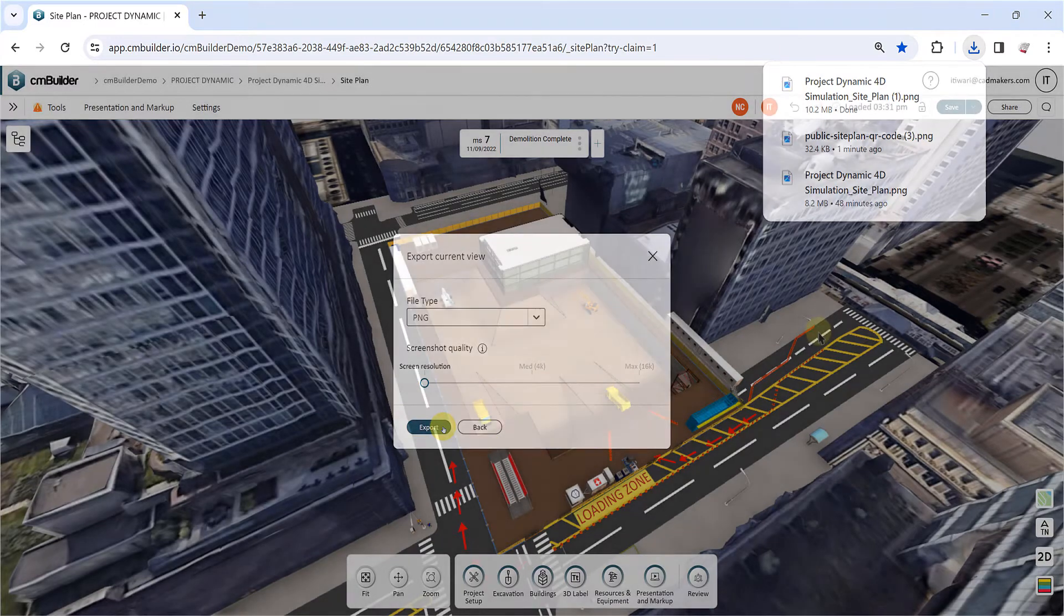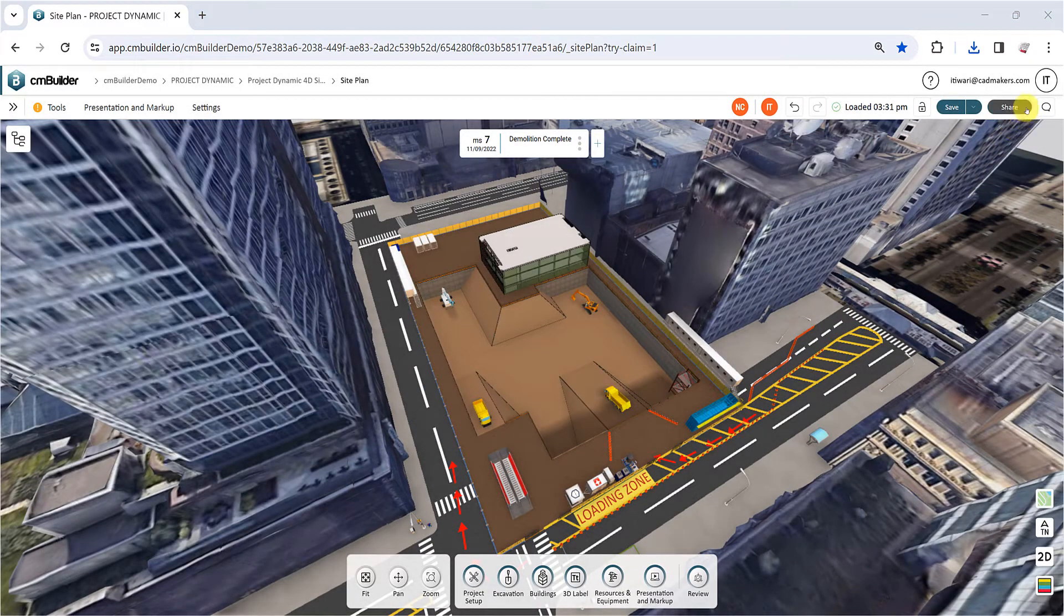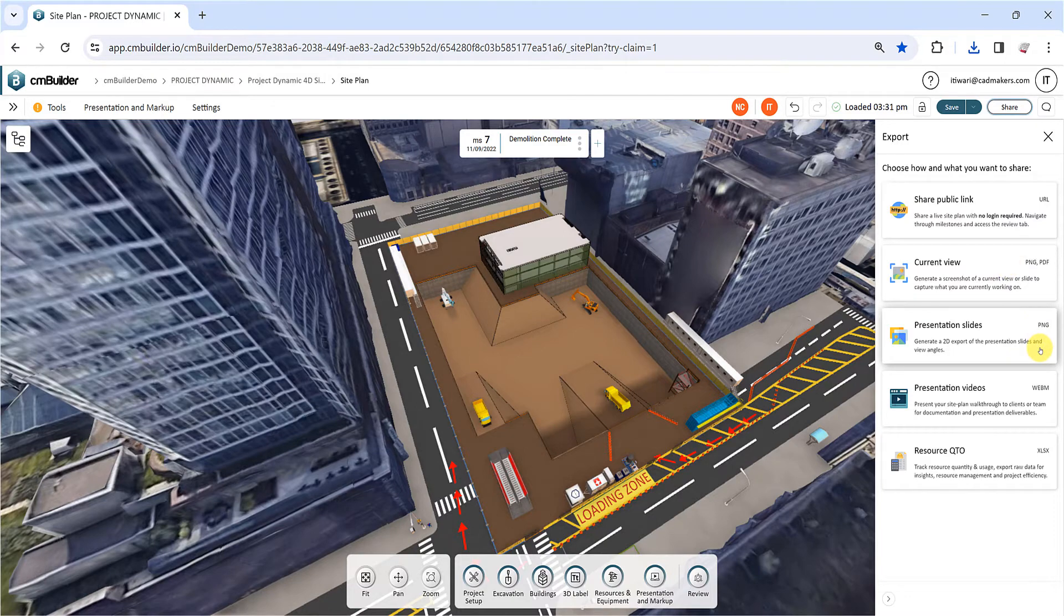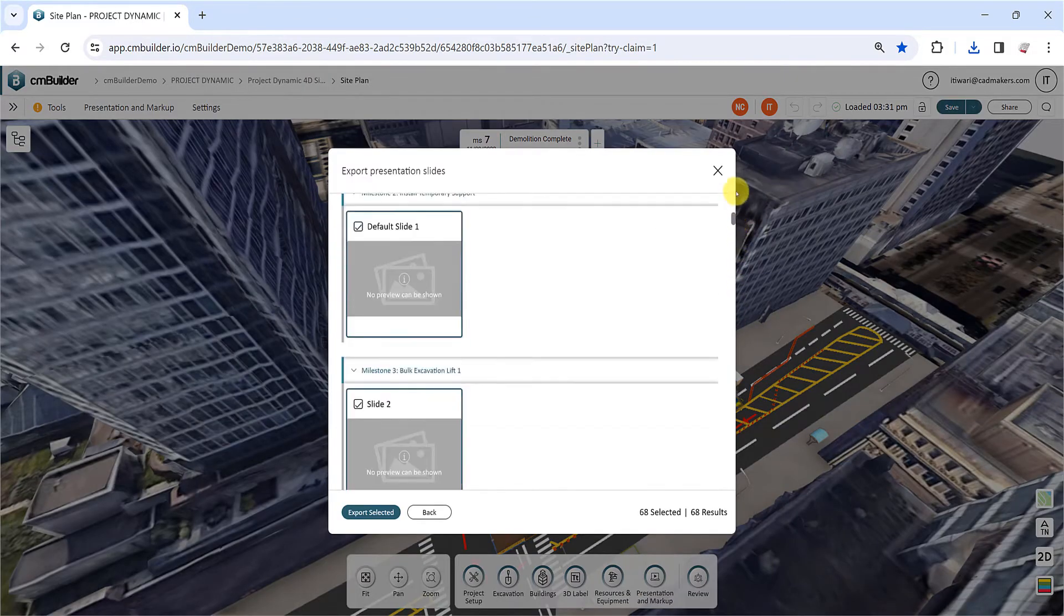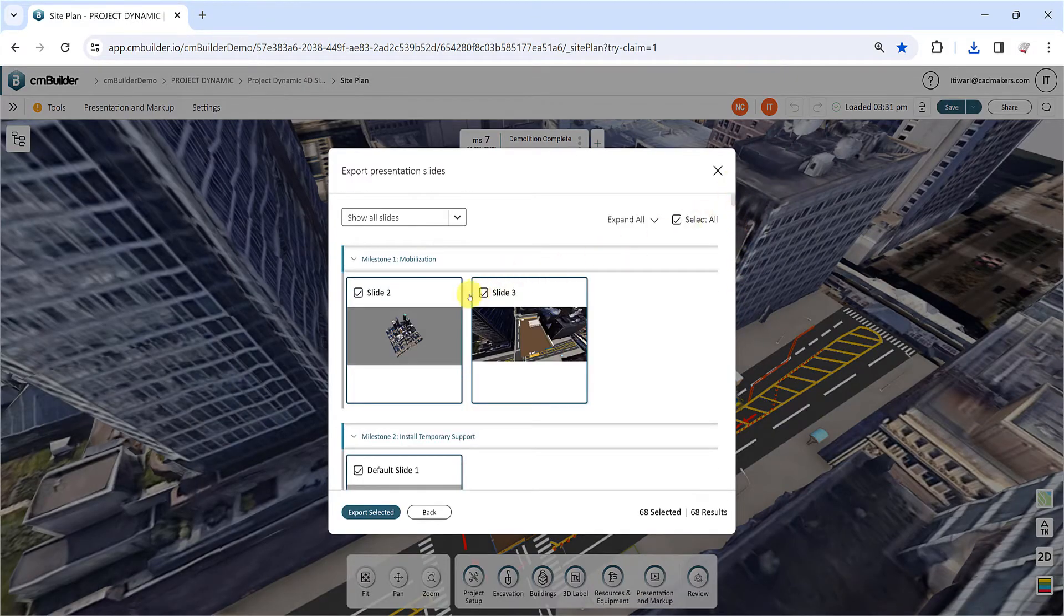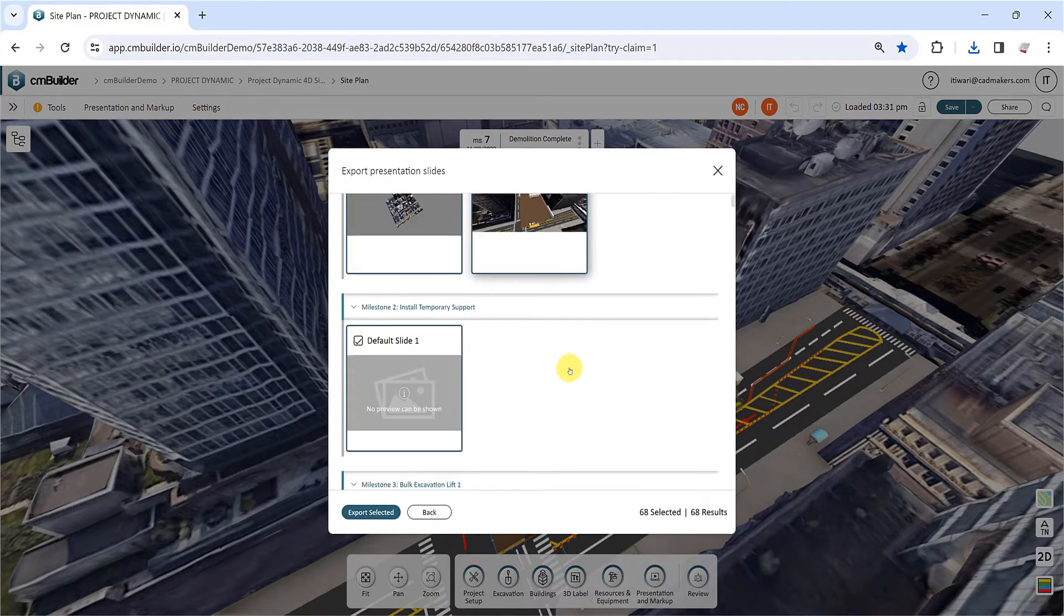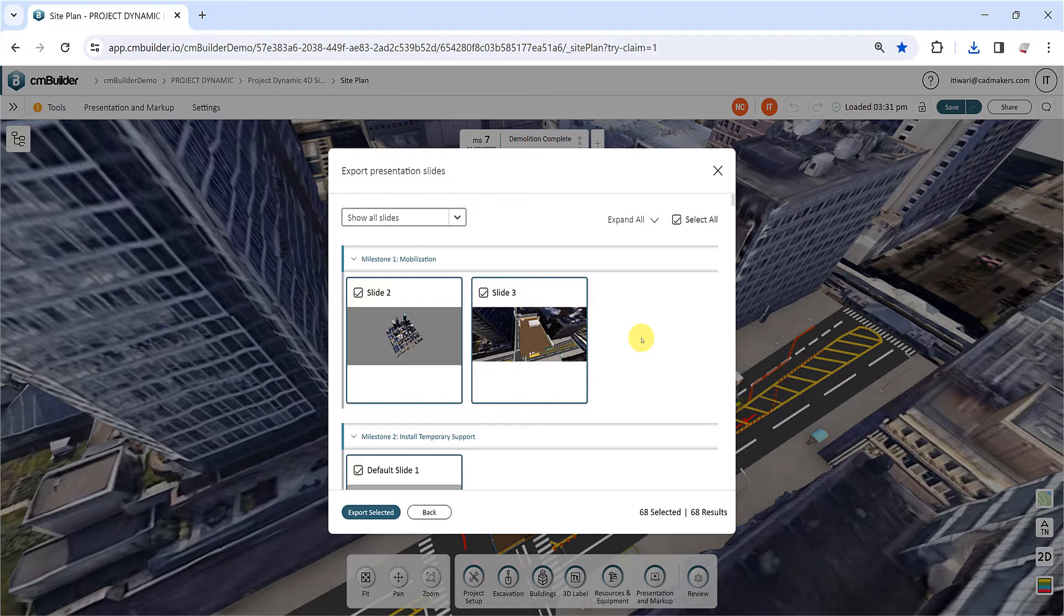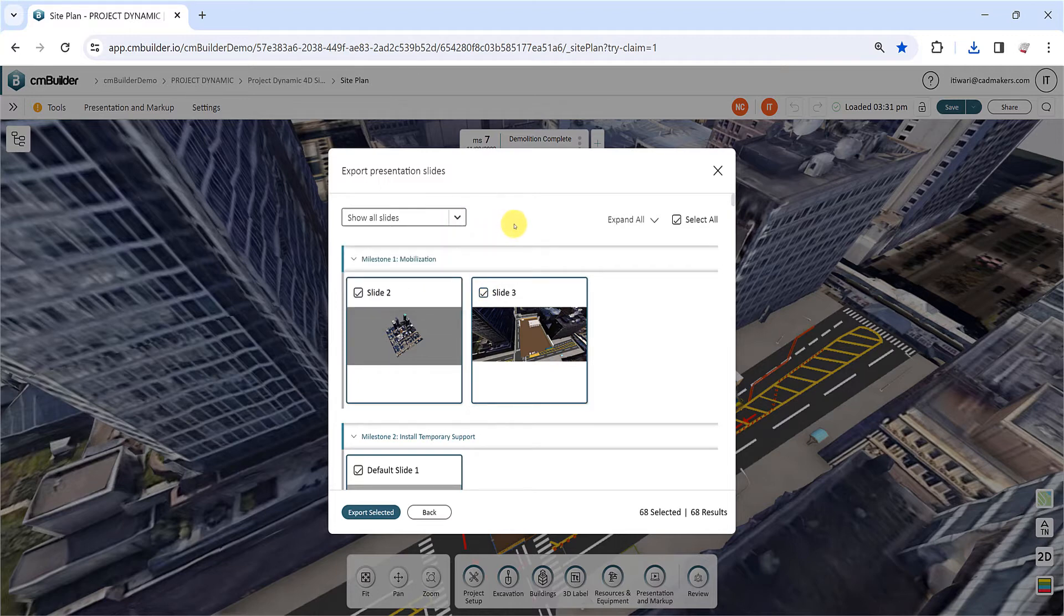The Presentation Slides option under the Export menu allows you to download screenshots of each of your presentation slides in one go. Open this tool, and a new window will display all available slides for your site plan. Here, you can select the slides you wish to export, use the drop-down options to filter slides, and use the Select All box to export all slides simultaneously.